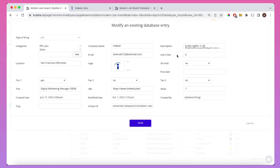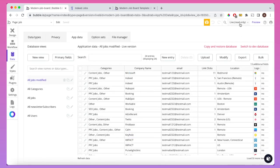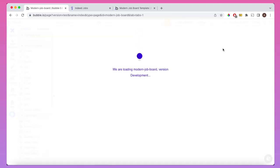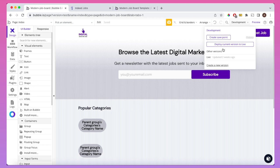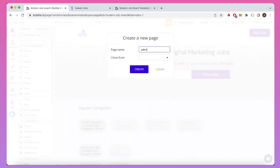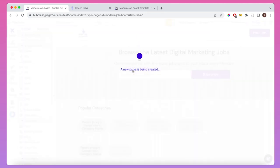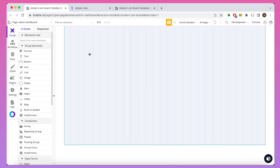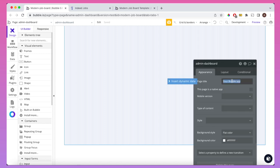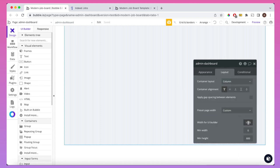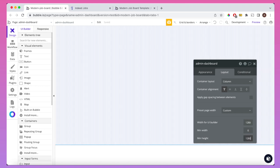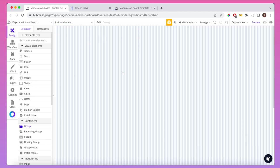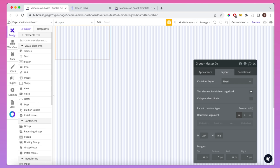Now we're going to start building a dashboard for an admin to display all of this data. Let's go back to the development version of our Bubble app and create a new page called 'admin dashboard'. I'll convert this to the responsive engine and make some modifications to the width of the UI. I like building at 1280 typically.